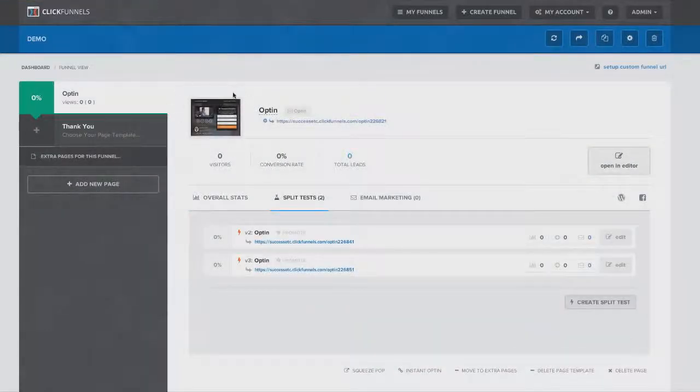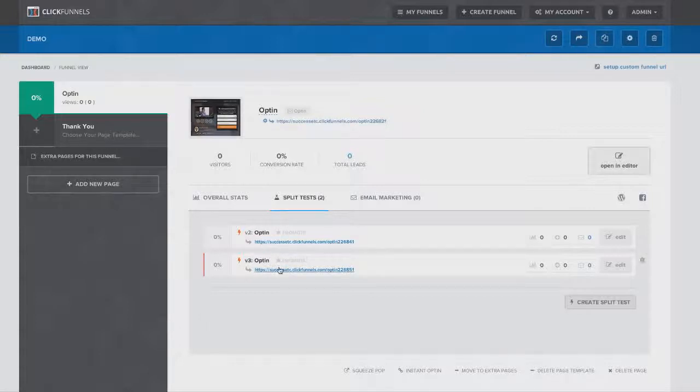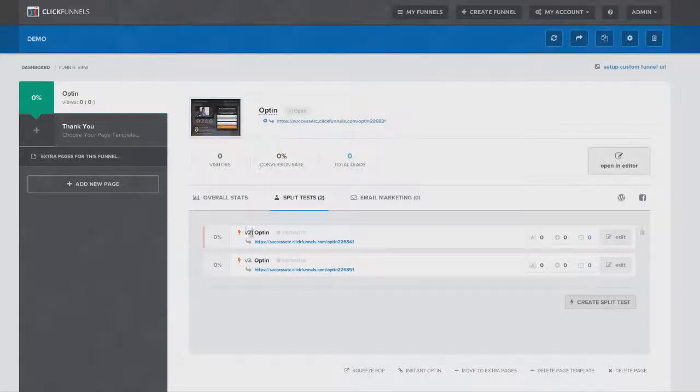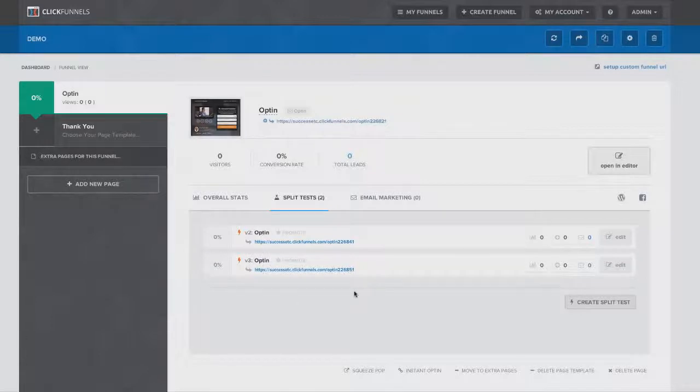Now you can see I've got my control right here and my two versions of split tests here. And as traffic starts coming to this page, it'll rotate between the three different versions. I'll be able to start seeing charts and graphs to find out which page is converting the best. And as soon as I know which one's the winner, I click on the promote button, boom, and now that one becomes the control.